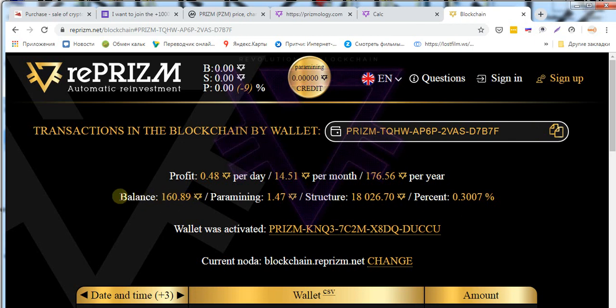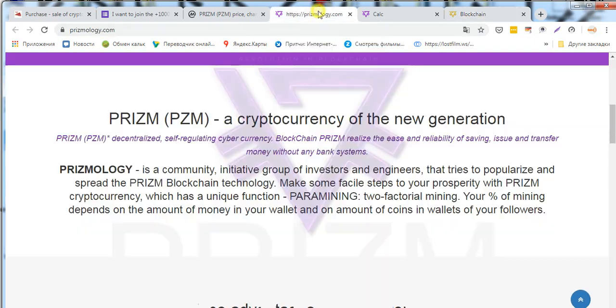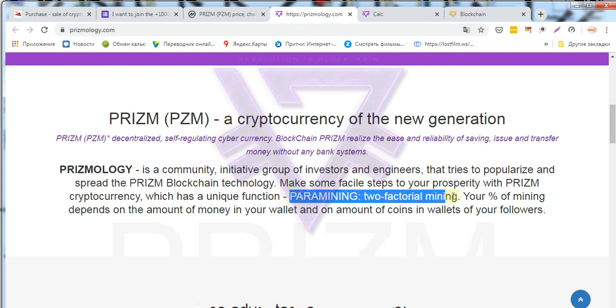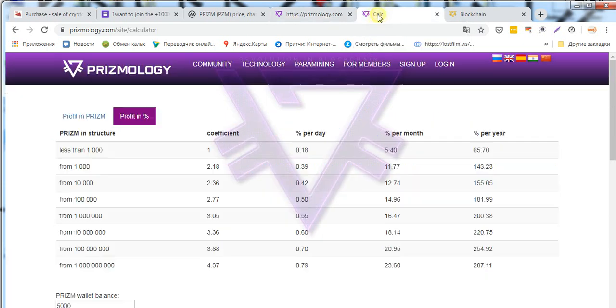The Prism coin fortunately is based on the POS algorithm as well as the paramining technology used here. It's this fact at the moment that doesn't allow my investments in Prism to be devalued. I will explain.